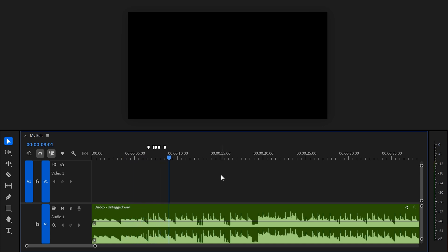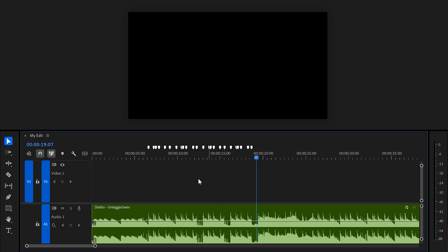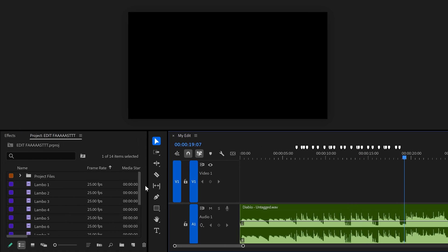You can hit the marker on the kicks, snares, or both, whatever fits your style. Once you have the markers, go to the project panel. This is where your clips are.